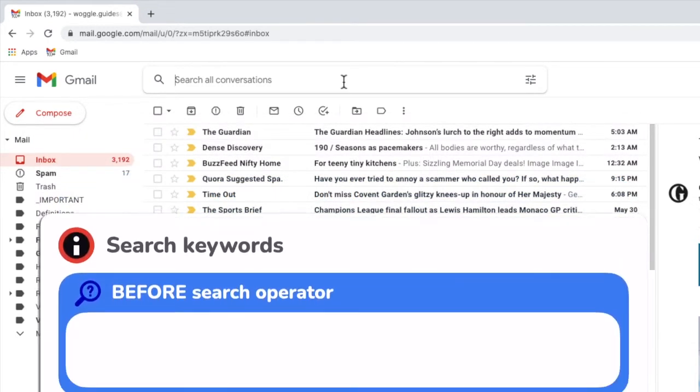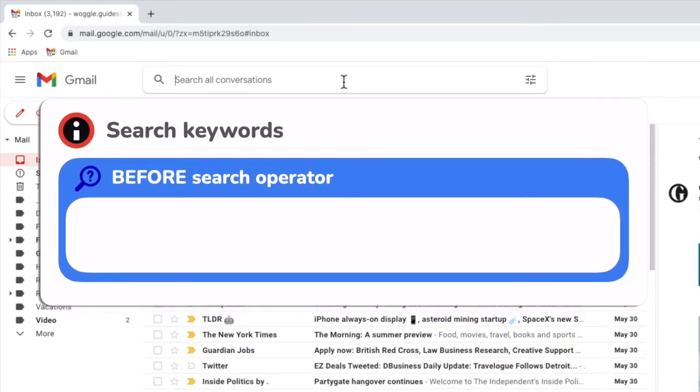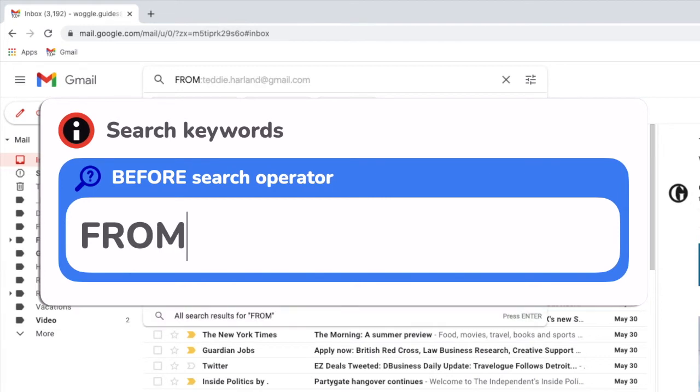In this case I'll enter the search keyword from followed by a colon. This asks Gmail to look for emails that have been sent from a specific person.